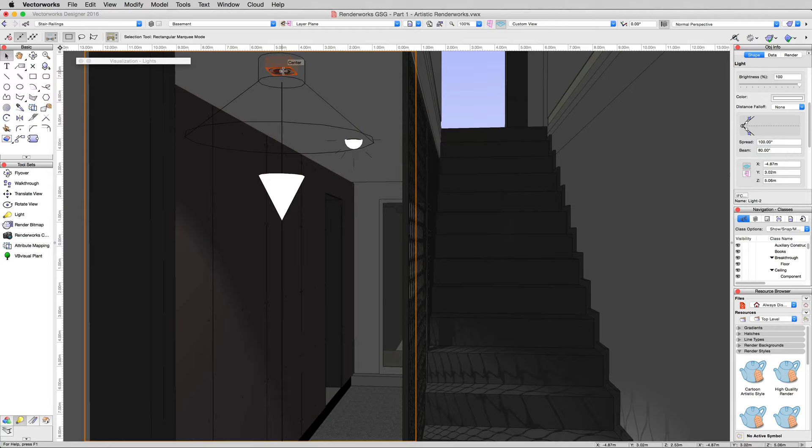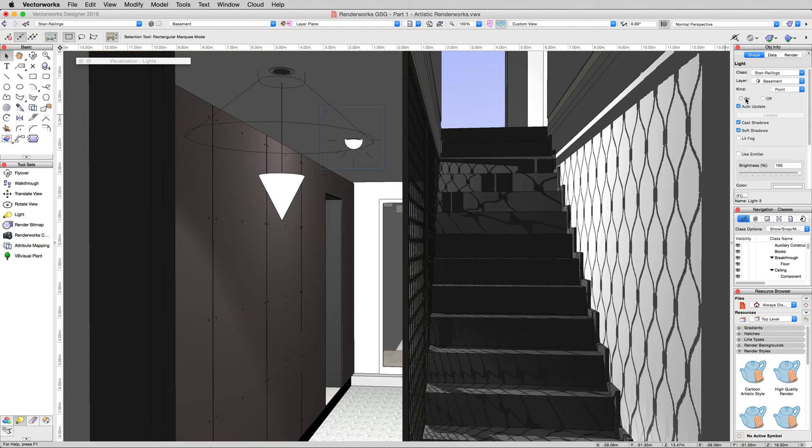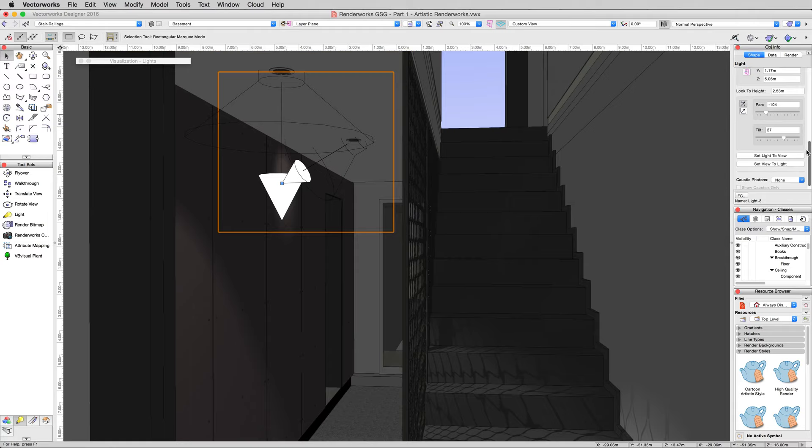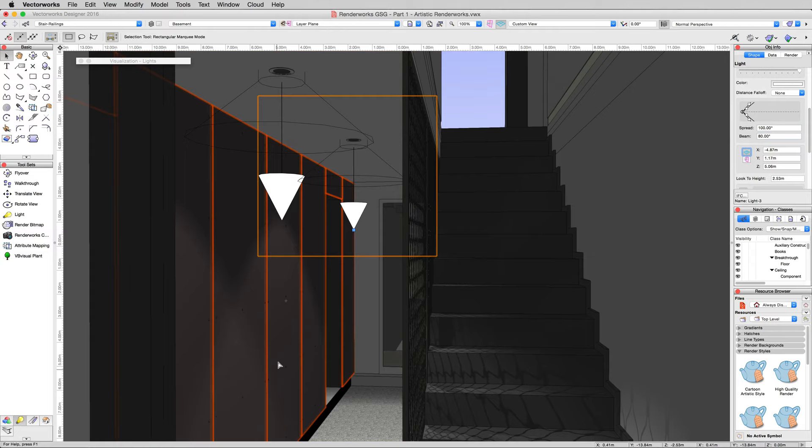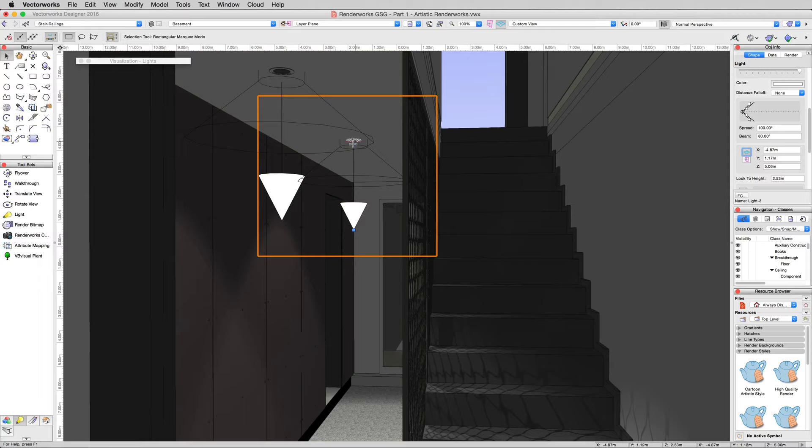If we do the same thing to this light, we'll turn this light on, we'll change it to a spotlight, we will aim it straight down as well, and we'll do the same thing with the spread. I'll make this one 100 and this one 80. You can see you get that nice lighting effect of just the light coming down from the ceiling.